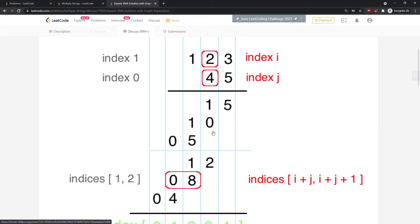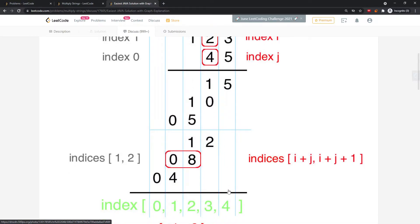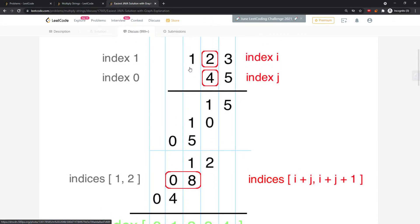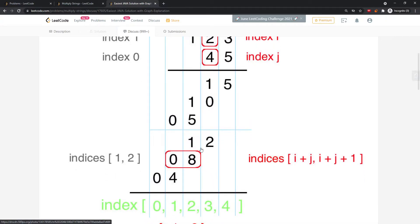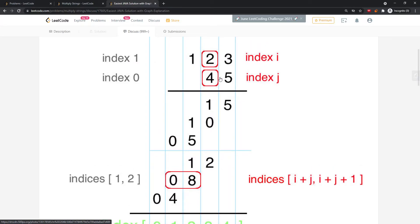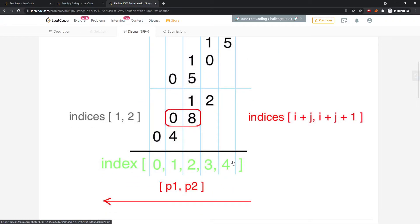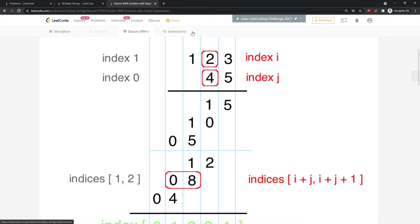So you end up with a result stored as an integer array. The maximum possible length of the result is the number of digits in num1 plus the number of digits in num2. For example, 9999 times 999 will end up with at most five digits.